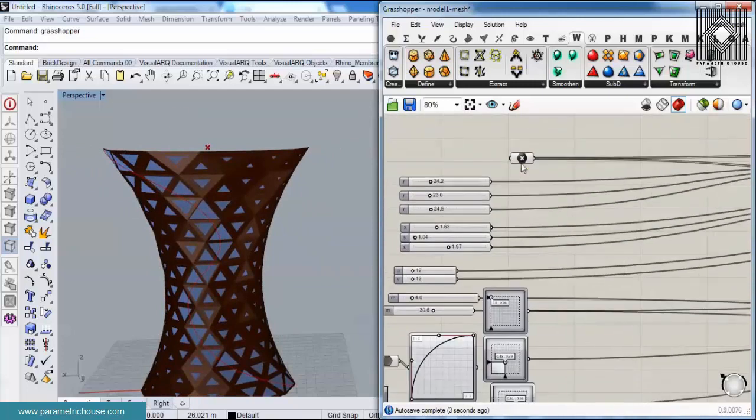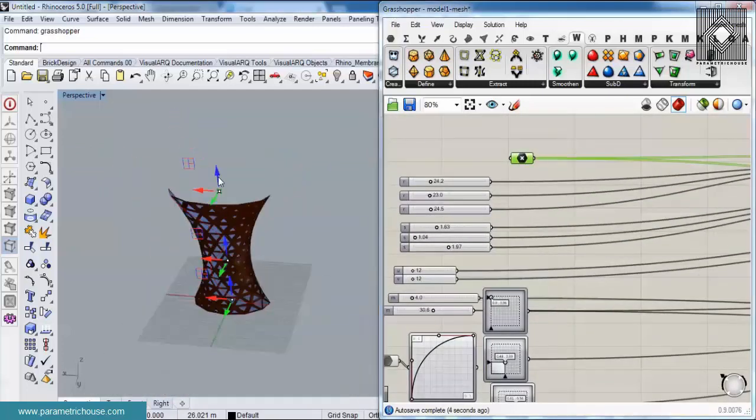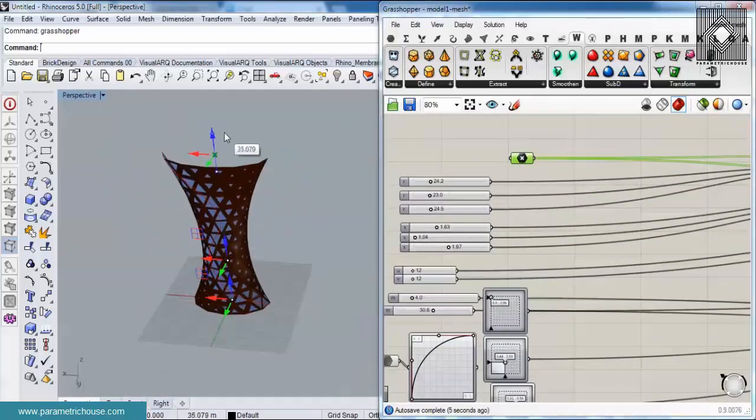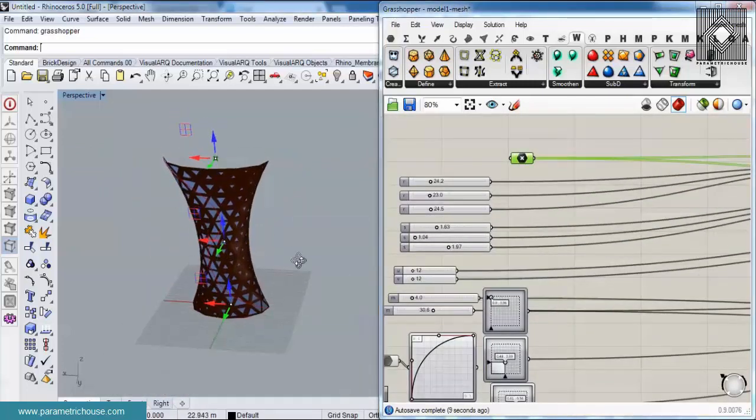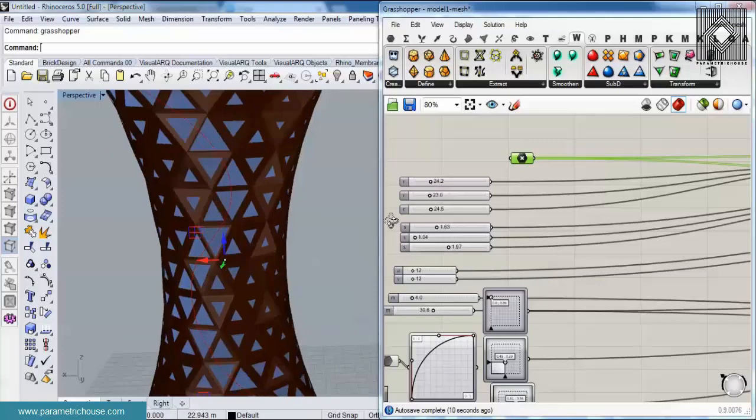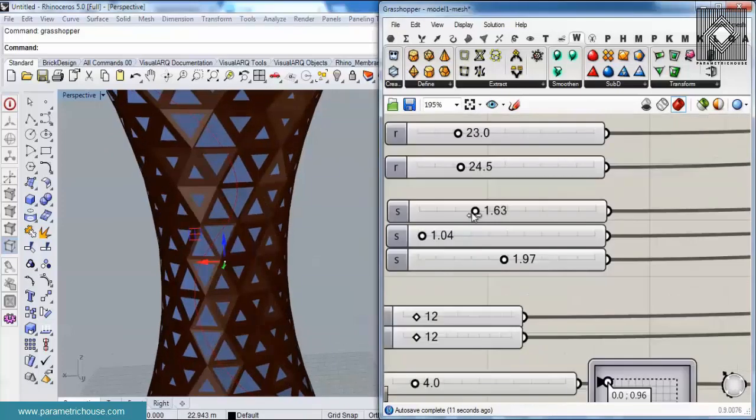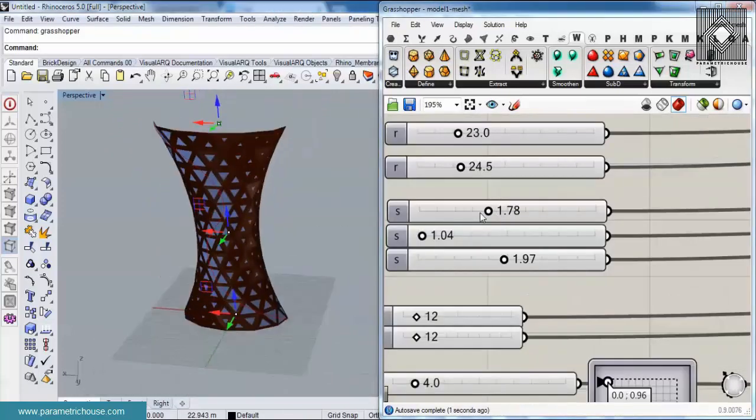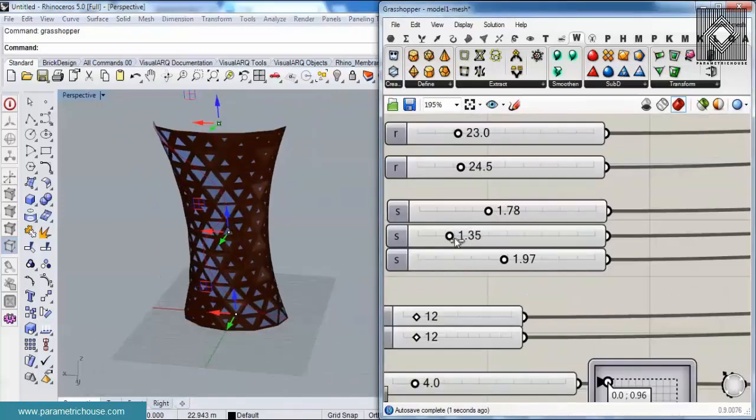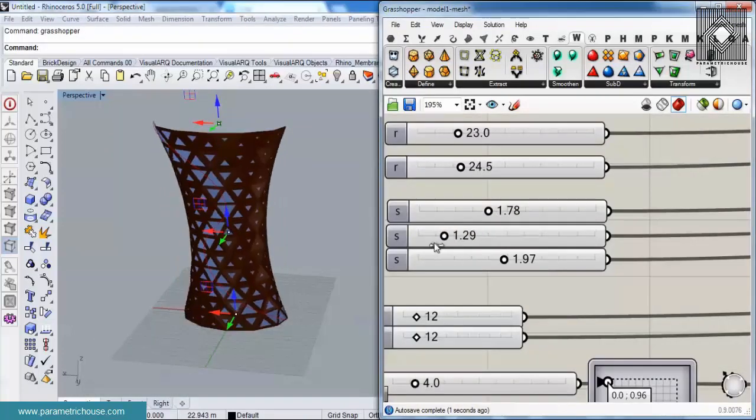Here you can see that I can also change the location of the curves, I can change the scale, and produce different surfaces.